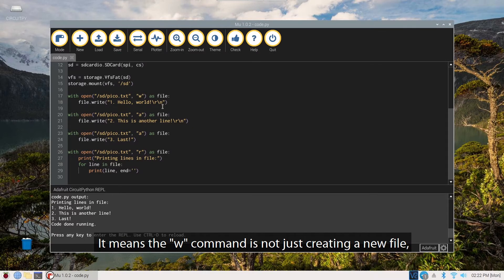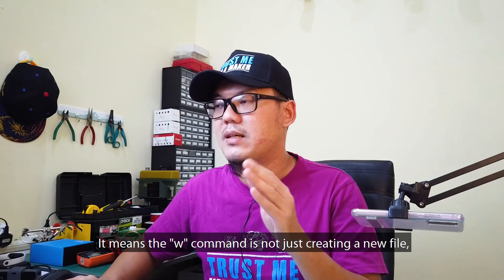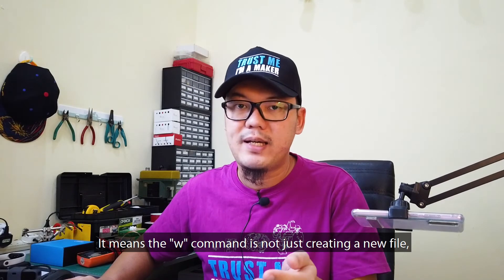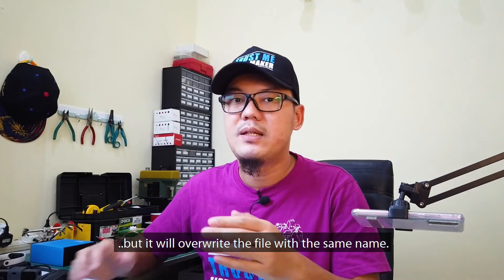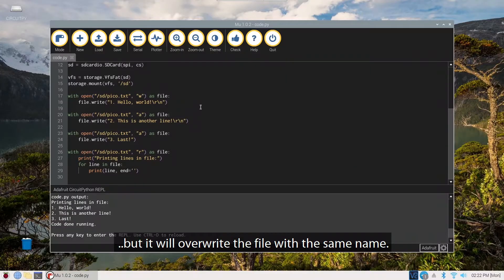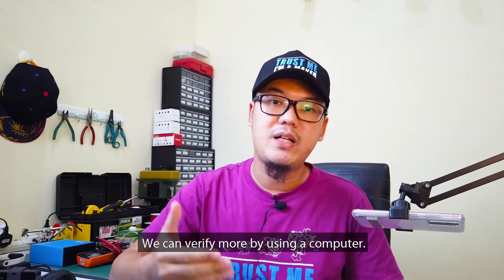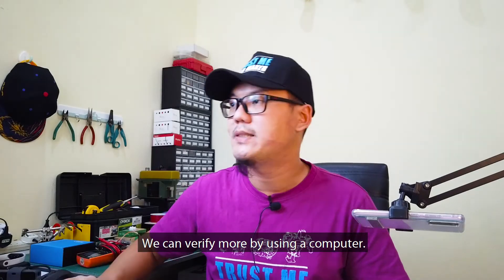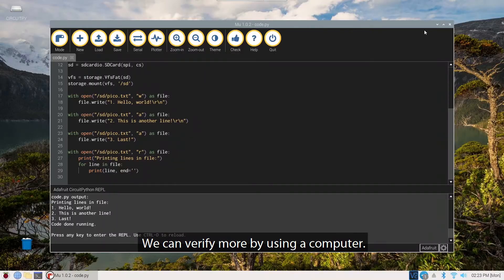It means the W command is not just creating a new file, but it will override the file with the same name. We can verify more by using a computer.